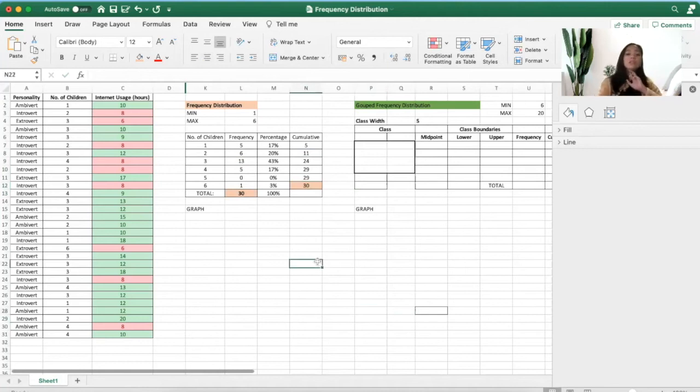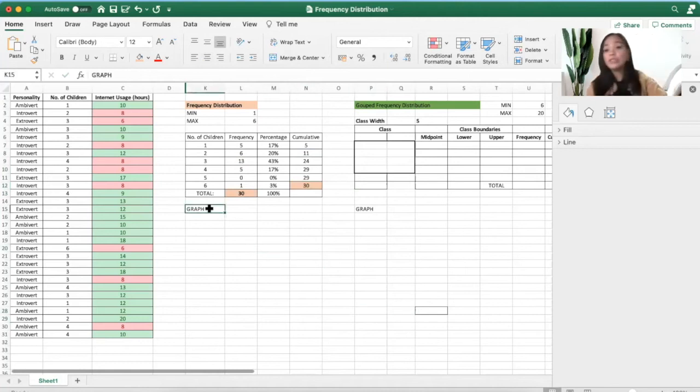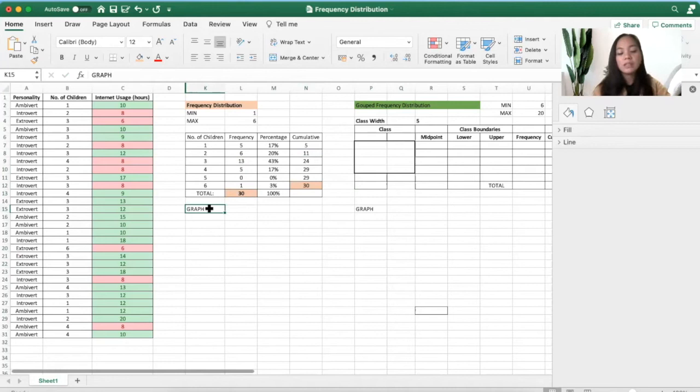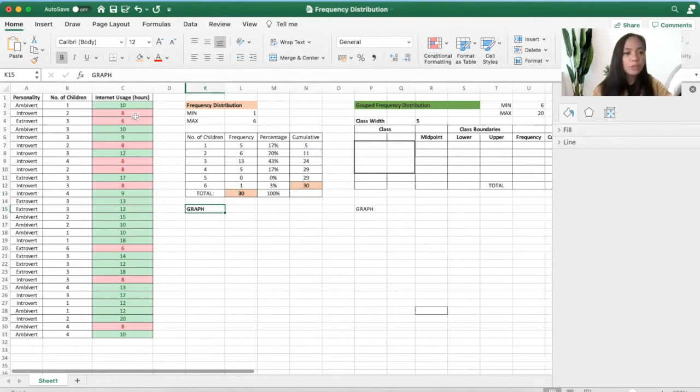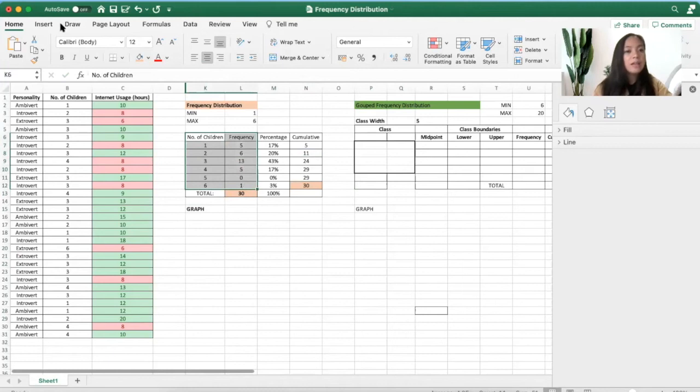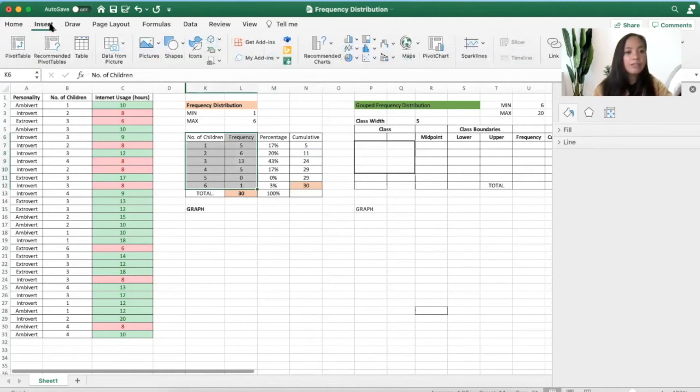Now what is a good graph to be used in this type of data? It's actually a histogram or a bar graph. So what you can do is click this data and then insert graph.